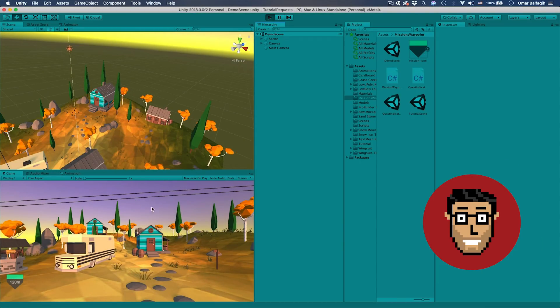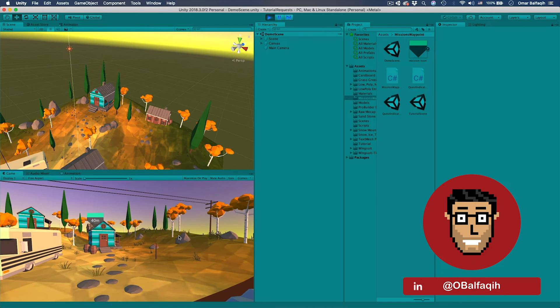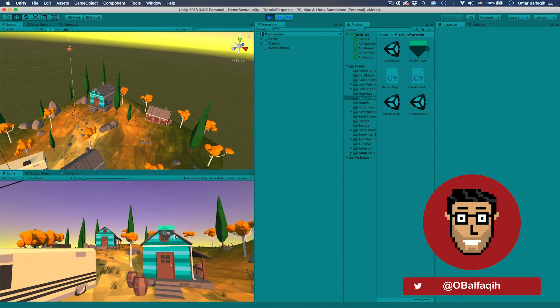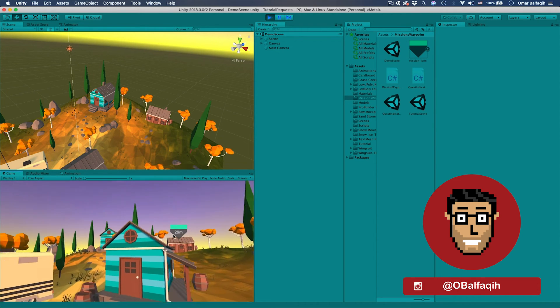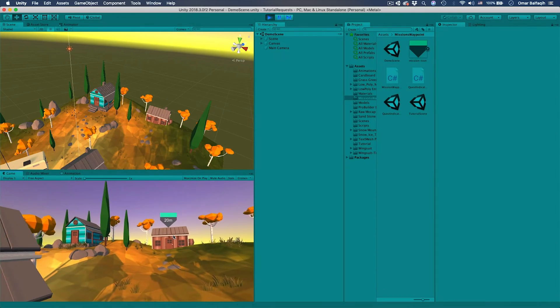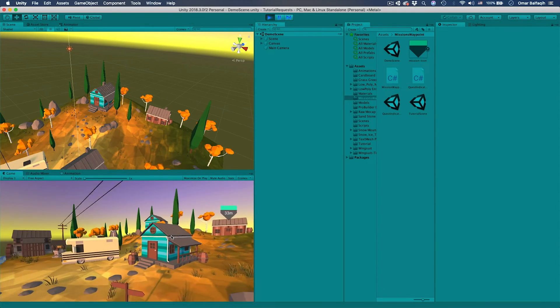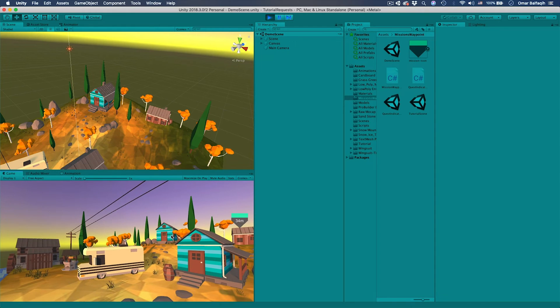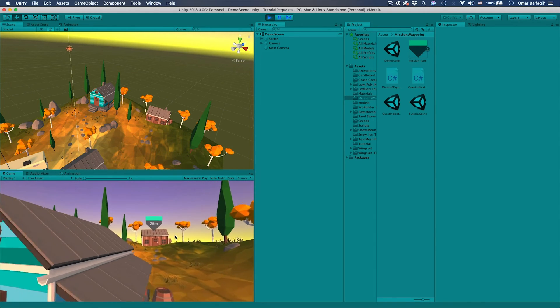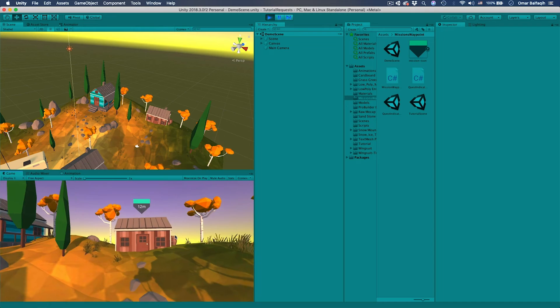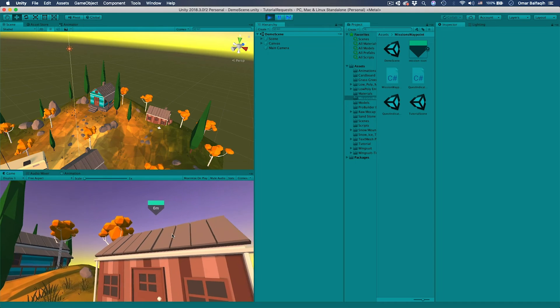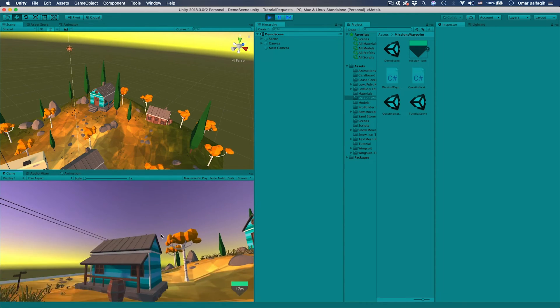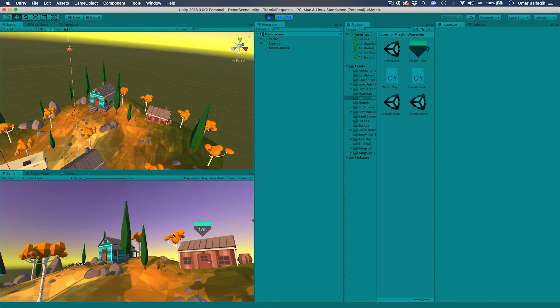In today's tutorial we will be doing the mission indicator or the quest waypoint. As you can see here we have this UI element which shows that there is a mission over there and it shows the distance from the player's position to the target position. Whenever we go off screen it still sticks to the sides of the screen.